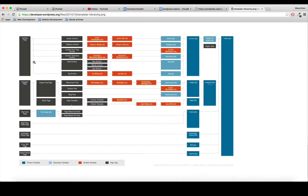For archive pages - which we'll cover in a later video - it looks for specific pages first, then more generic ones like archive.php, then index.php. For a single post it checks for special types first, then single-post.php, then single.php. For static pages we can provide a custom template, or use page-about.php, or the generic page.php. The blog post index also relates to home.php, then index.php.